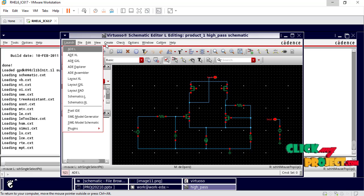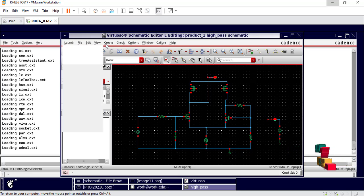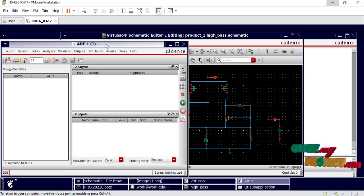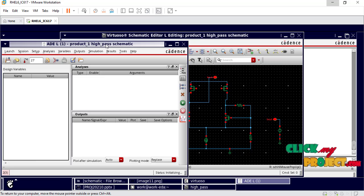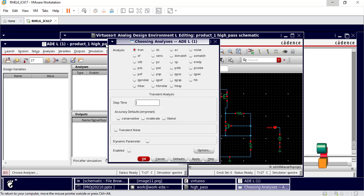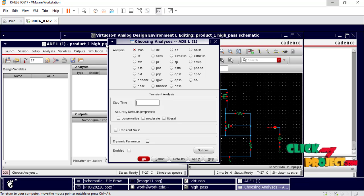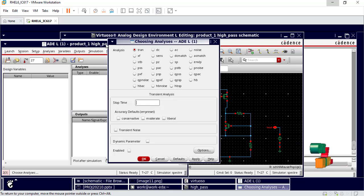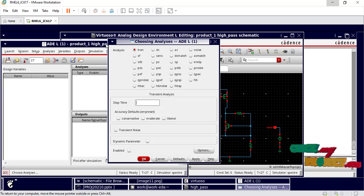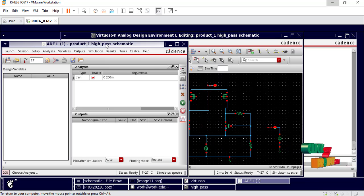Go to Launch ADE XL. Here we choose the analysis parameters: transient, DC, or AC characteristics. We choose transient analysis with 0.2 seconds.